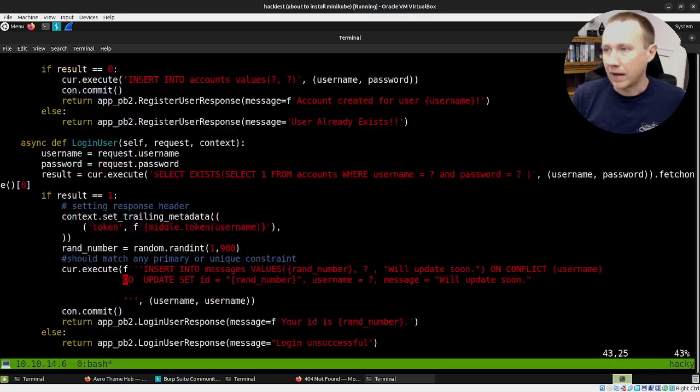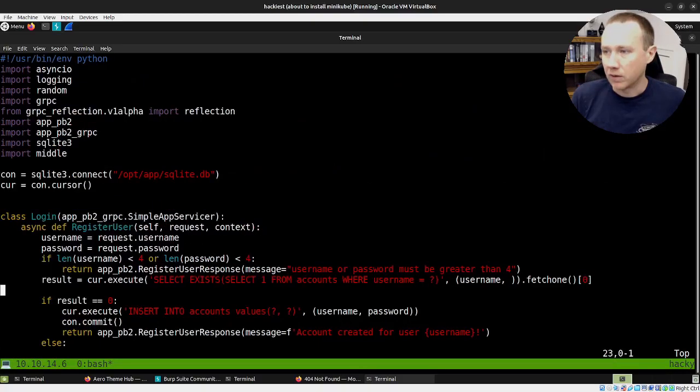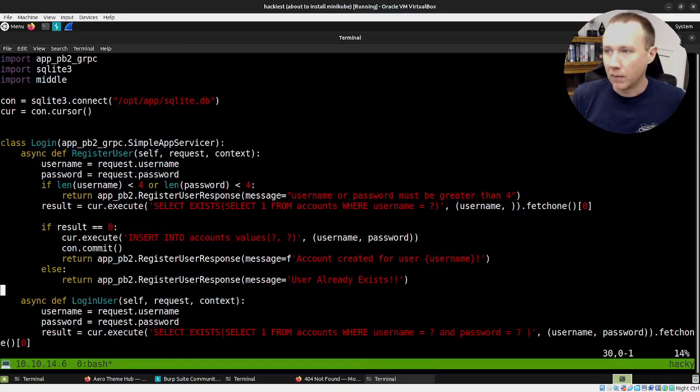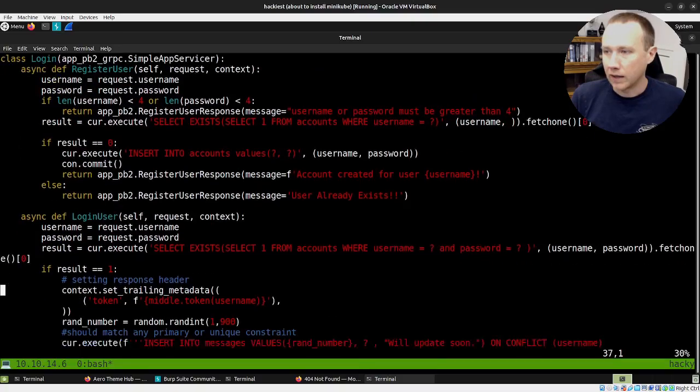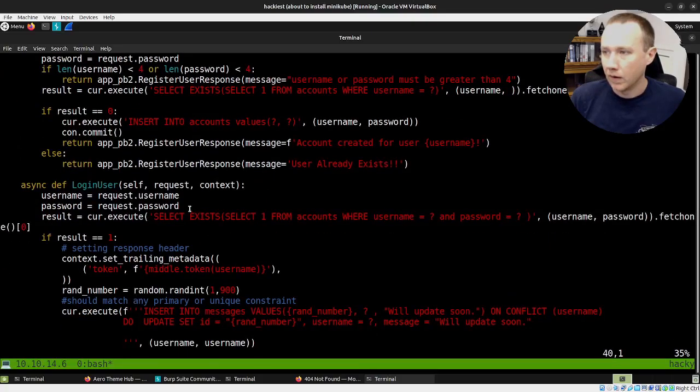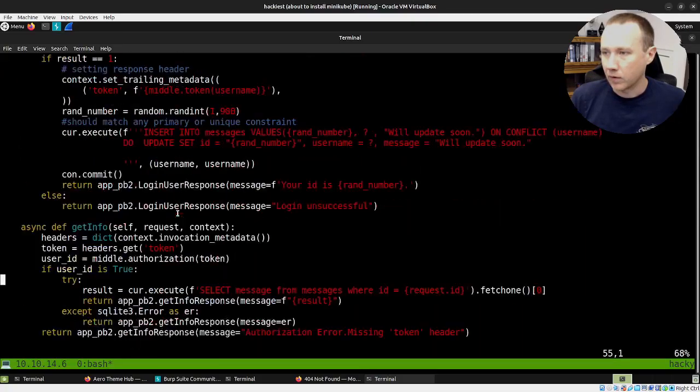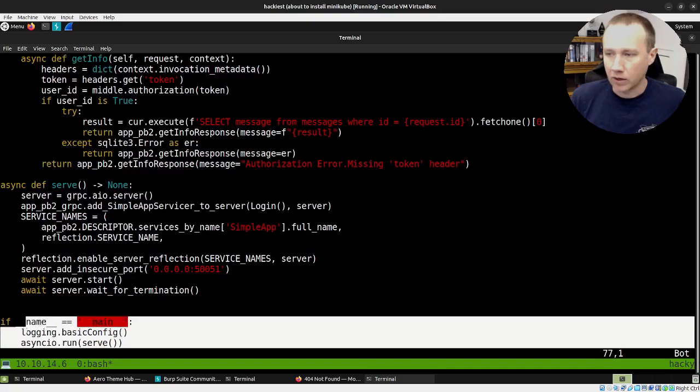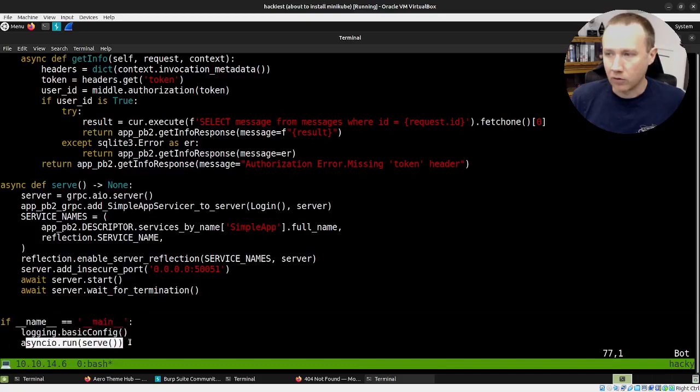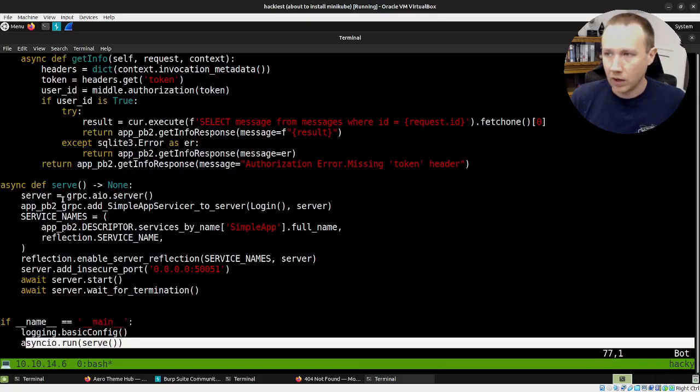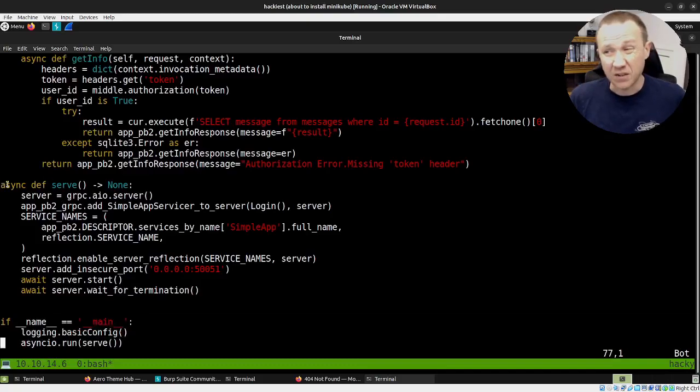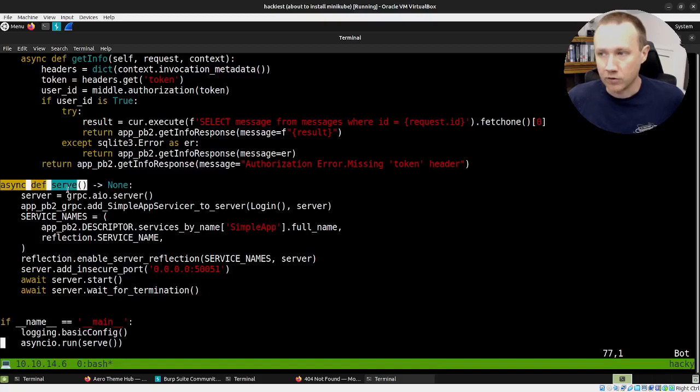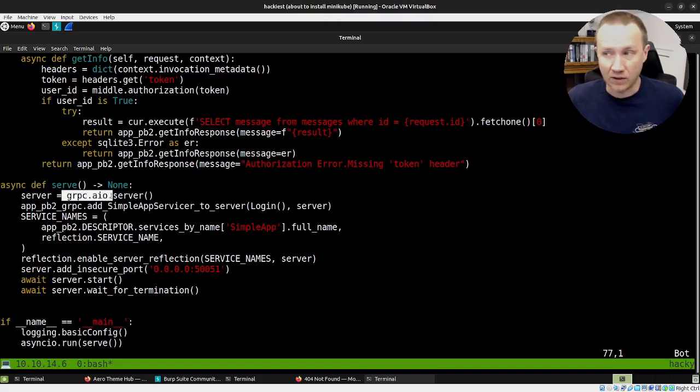Here is our main application. You can see we have a login class here. Let's go to the very bottom to start. If it's main, we're going to set up logging and then we're going to run serve.